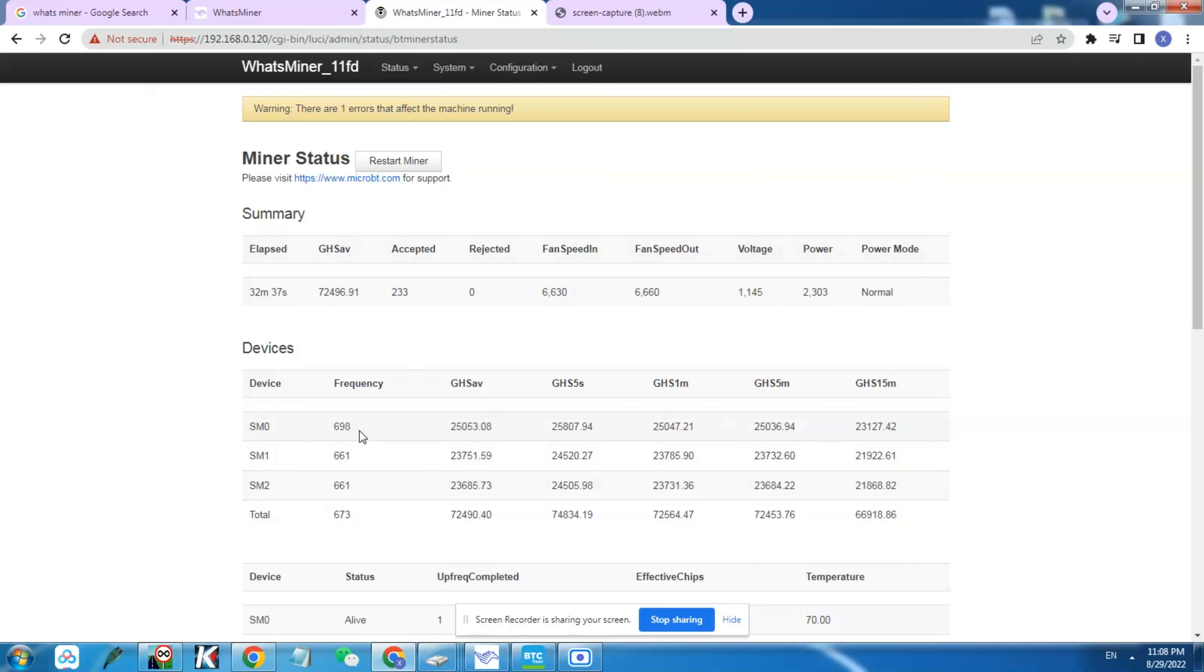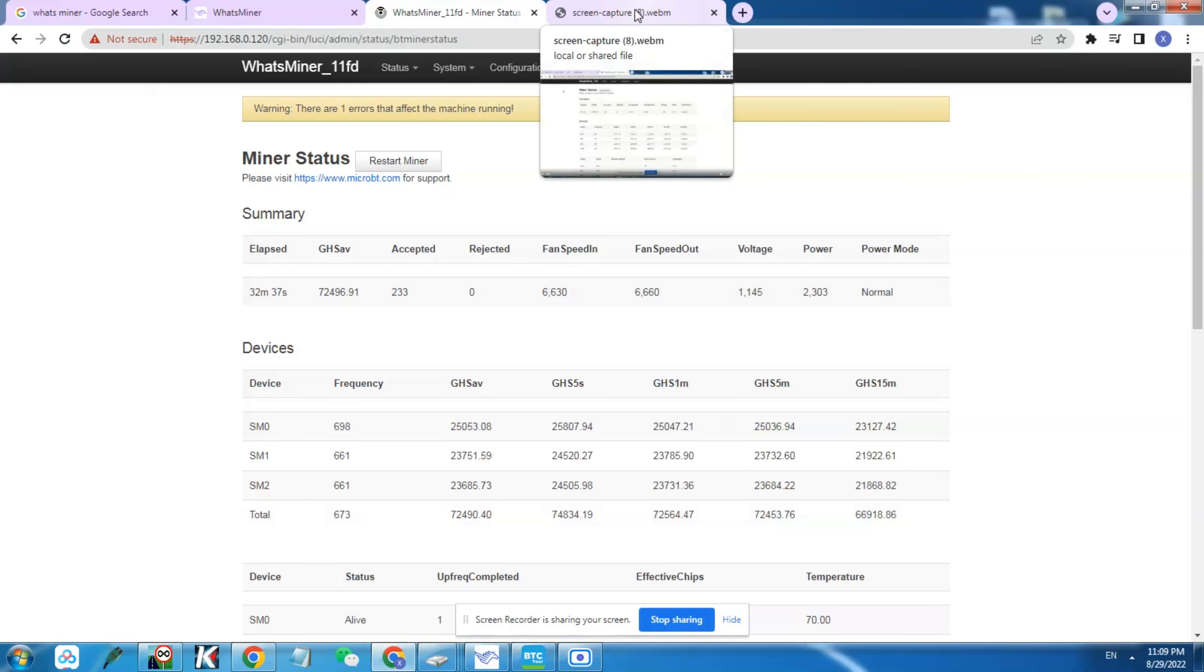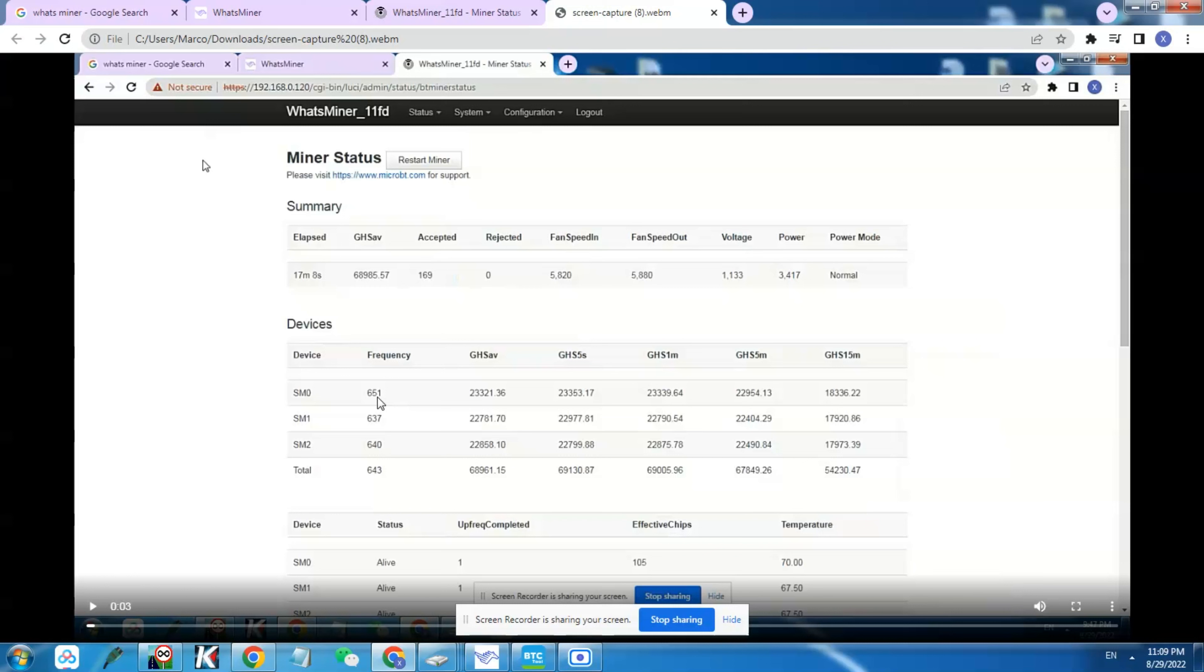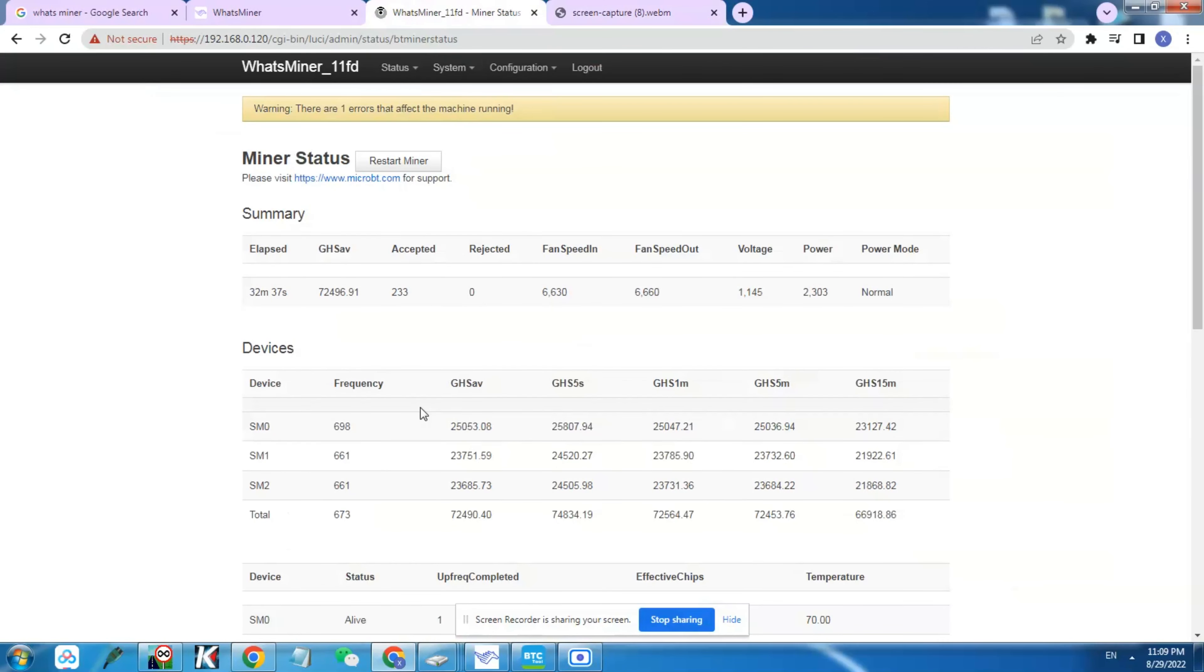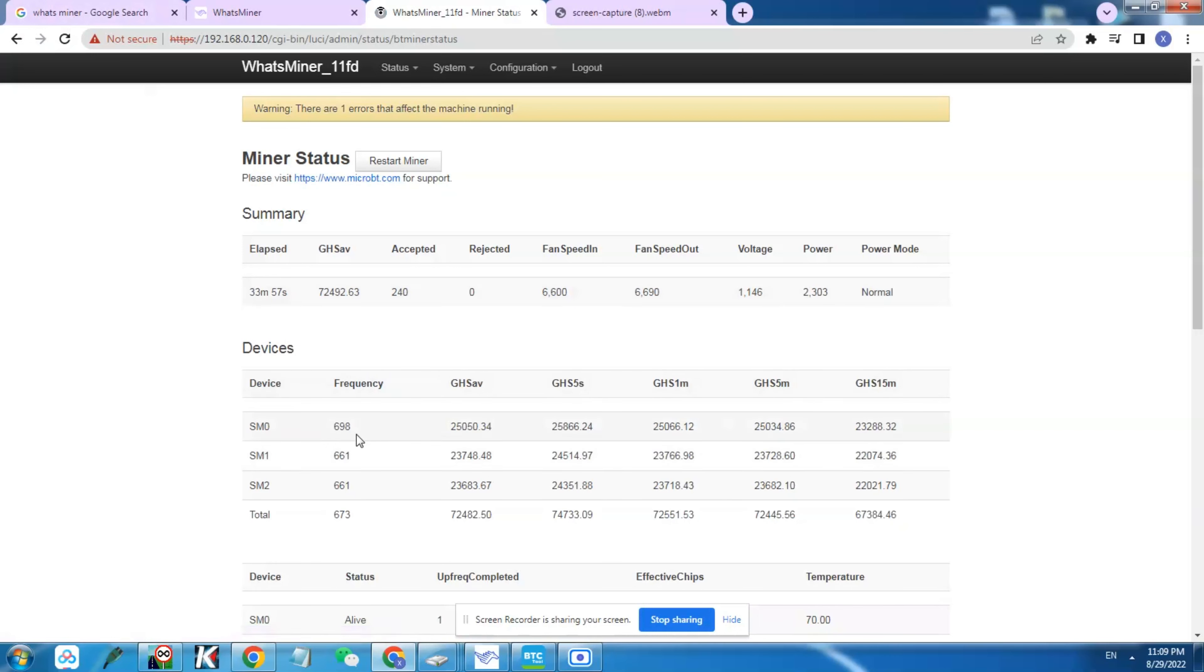The other thing is WhatsMiner firmware does the auto tuning at the startup. If you check the frequencies here, we have 698 and the average frequency for the three boards is 673. But if you look at the previous when we were running on the stock power supply, it was at 651 for the first board and the average was 643 hertz. This actually just changed because the miner did the auto tuning and there's more power available, so it tuned up the frequency a little bit.